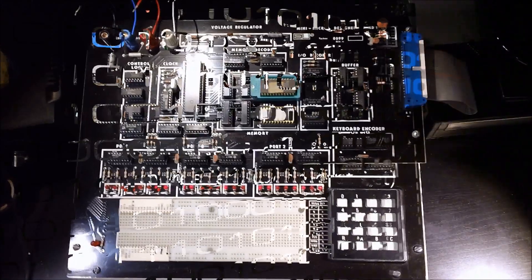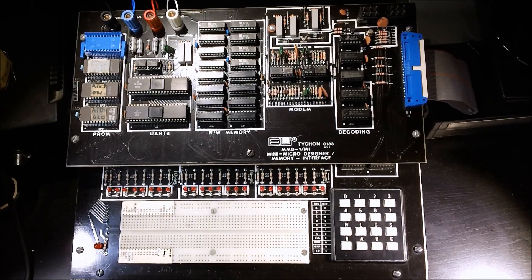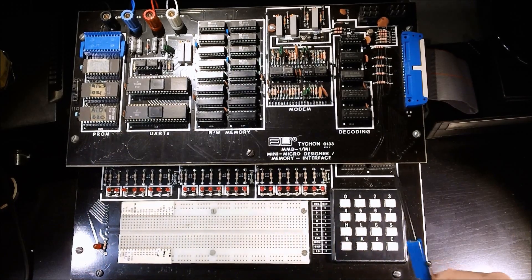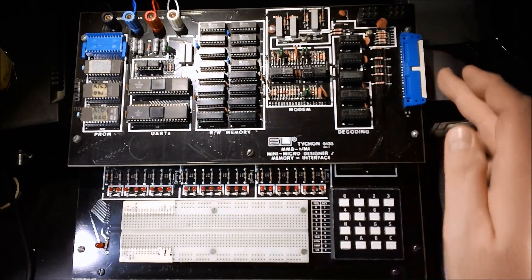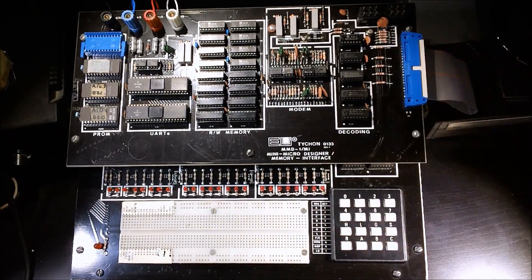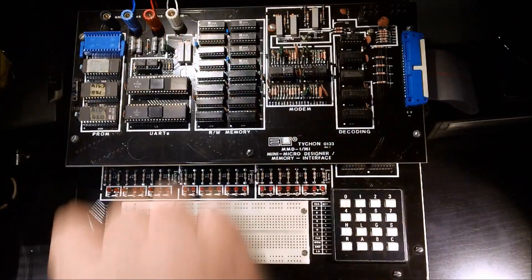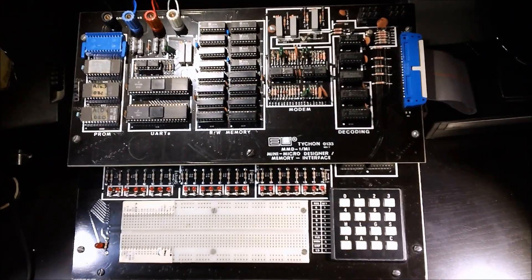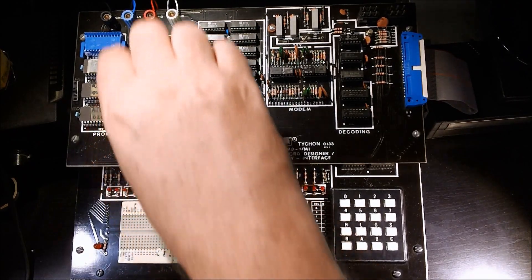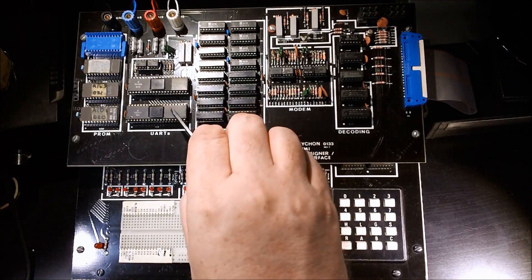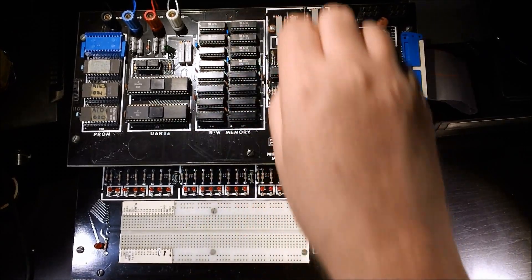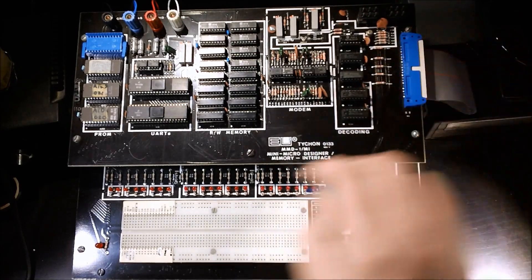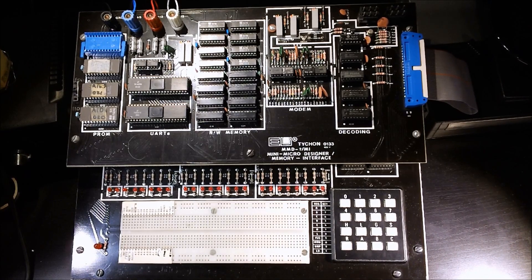In part two of the E&L MMD-1 demonstration video, I have added in the Mini Micro Designer memory interface card. This card is sitting about an inch and a quarter above the original MMD board. It connects to the original MMD board via the expansion connector over here and via four power connectors. The BNC posts below have the four colored wires coming off the original MMD that are jumpering up to the power inputs on the unit up here. This expansion card adds slots for additional 1702 EPROMs, it adds a couple TR1602B UARTs, a couple K of static RAM, a modem circuit, and of course the decoding logic to talk to all of this.